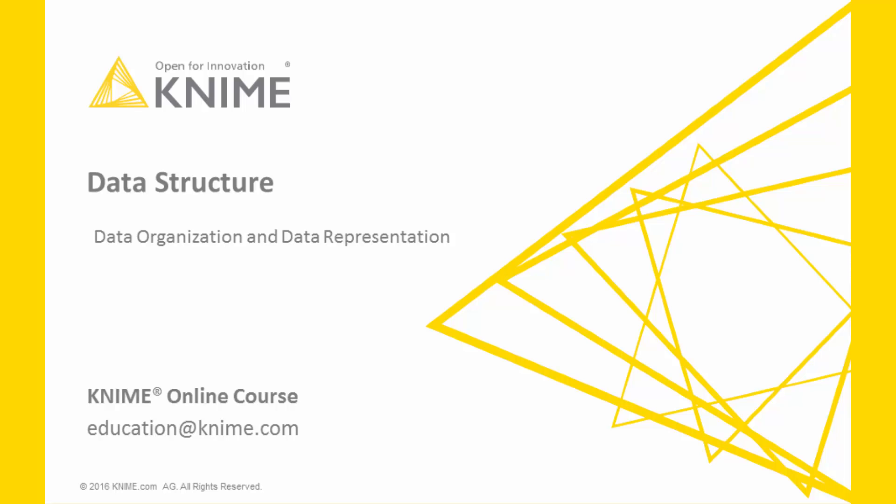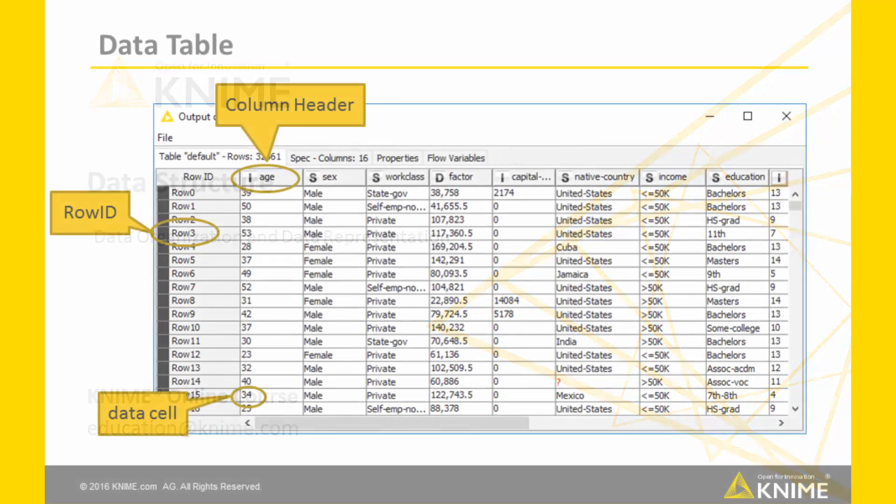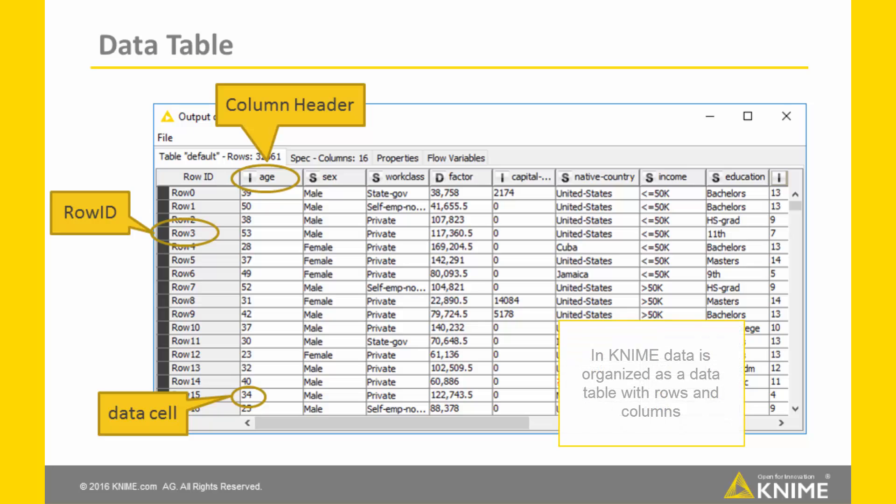In this video, we will talk about how data is organized and represented in KNIME. In KNIME, data is organized as a data table with rows and columns.